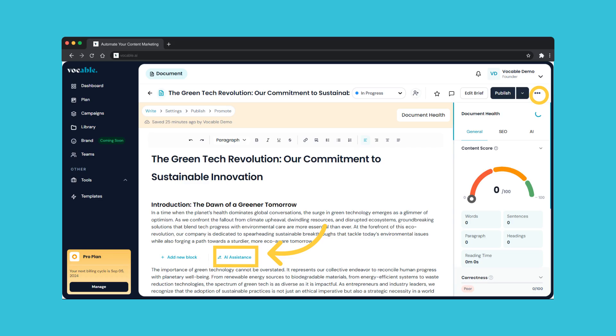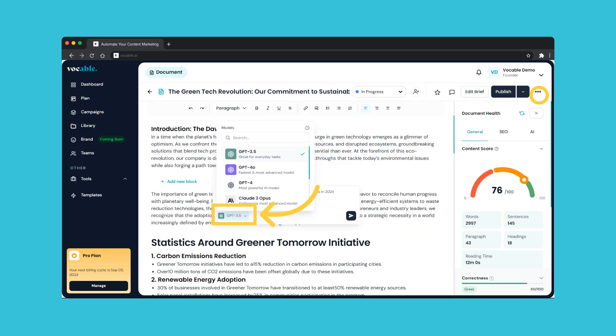Another way of using AI to enhance your content within the entry editor is to use the AI assistance feature, which pops up when you click on any white space or hit enter to start a new paragraph. This allows you to prompt multiple AI models like GPT, Claude, and Gemini directly from your text editor to generate more content or copy. We have a dedicated tutorial on how to use this AI assistance feature in a separate video, so don't forget to check it out.